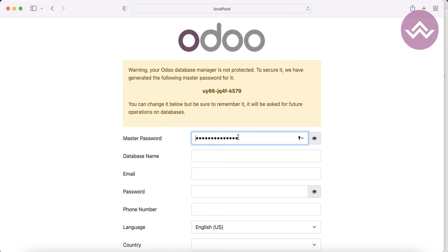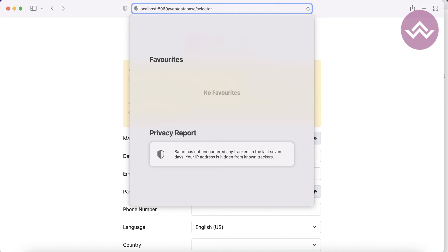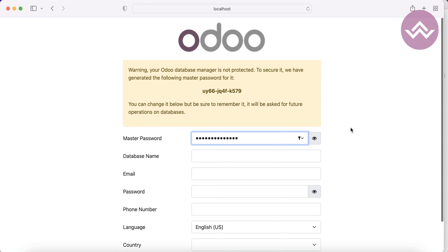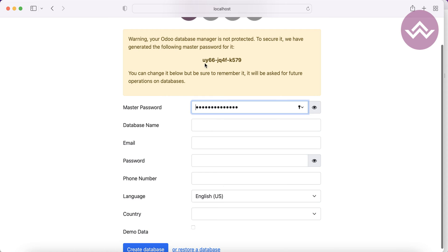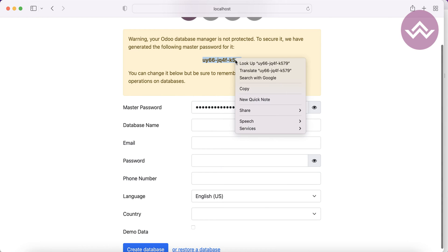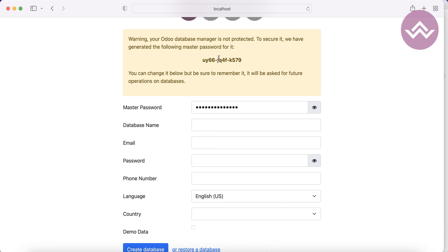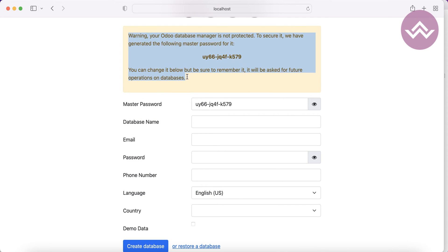I'm going to the browser and using localhost:8069. Once I press enter it redirects me to localhost/web/database/selector. We don't have any database yet, so Odoo automatically renders the database creation template. Here you can see the master password field — you need to save this master password because it's required whenever you create, restore, or delete a database.